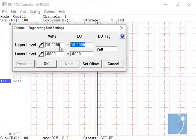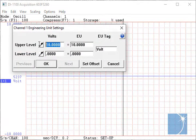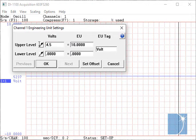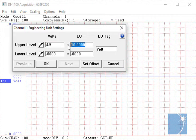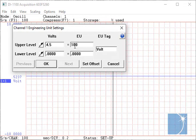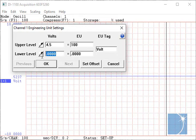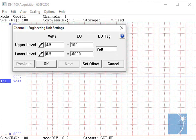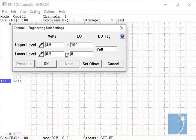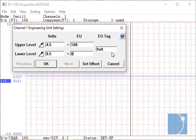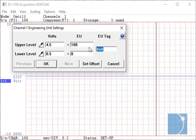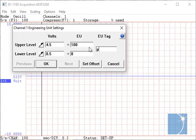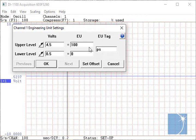Enter 4.5 for upper-level volts, 100 for upper-level EU, 0.5 for lower-level volts, and 0 for lower-level EU. We'll change our EU tag to PSI.